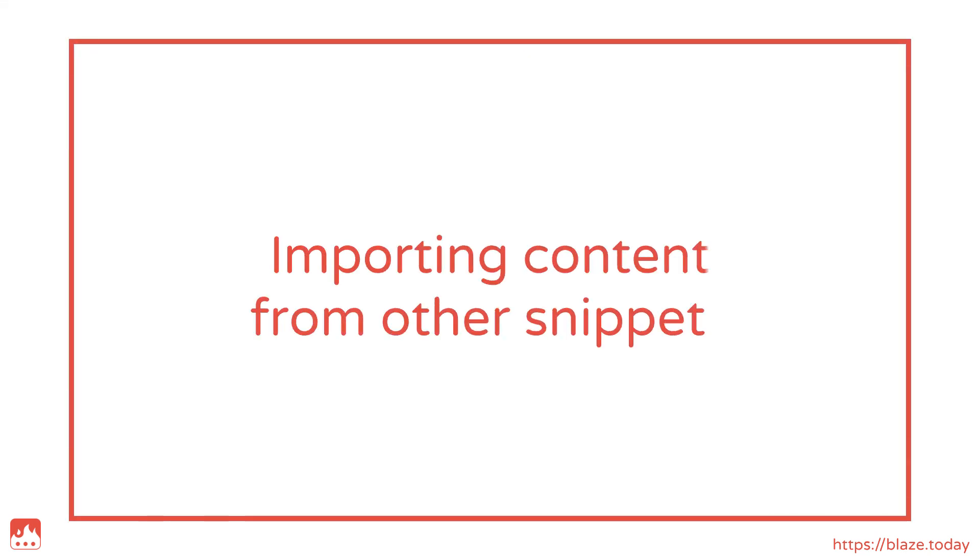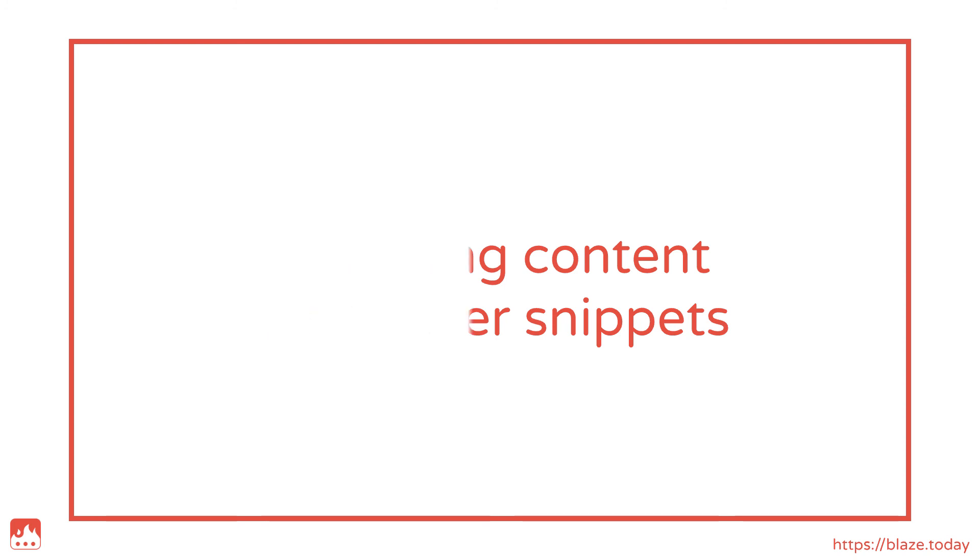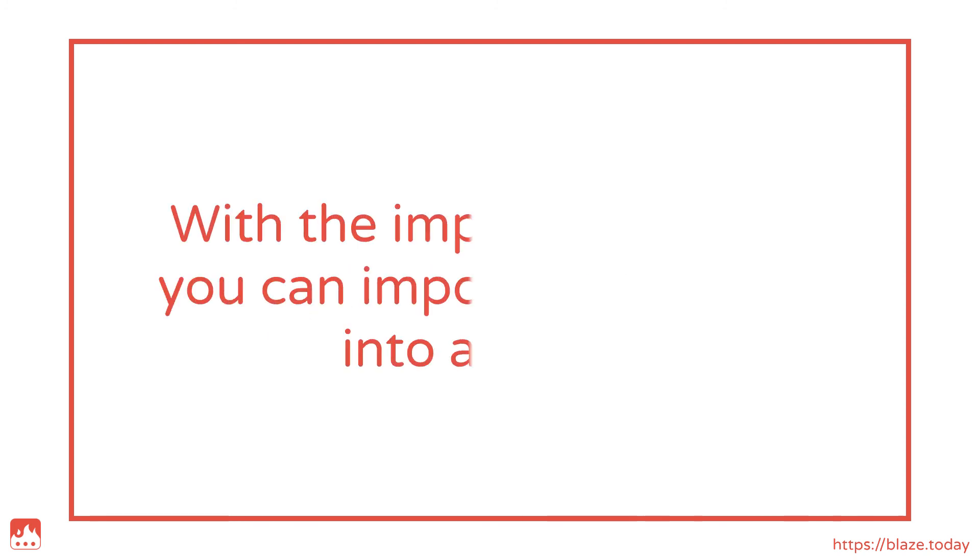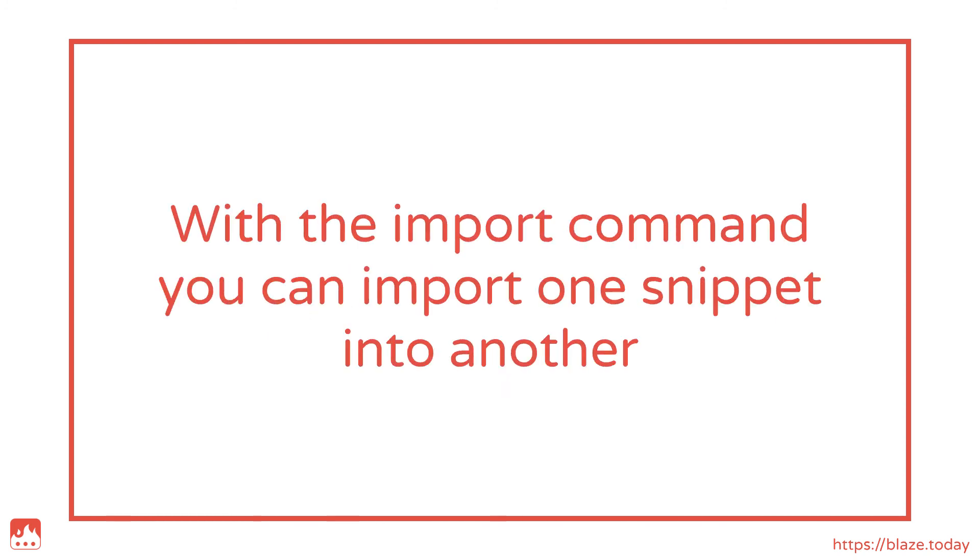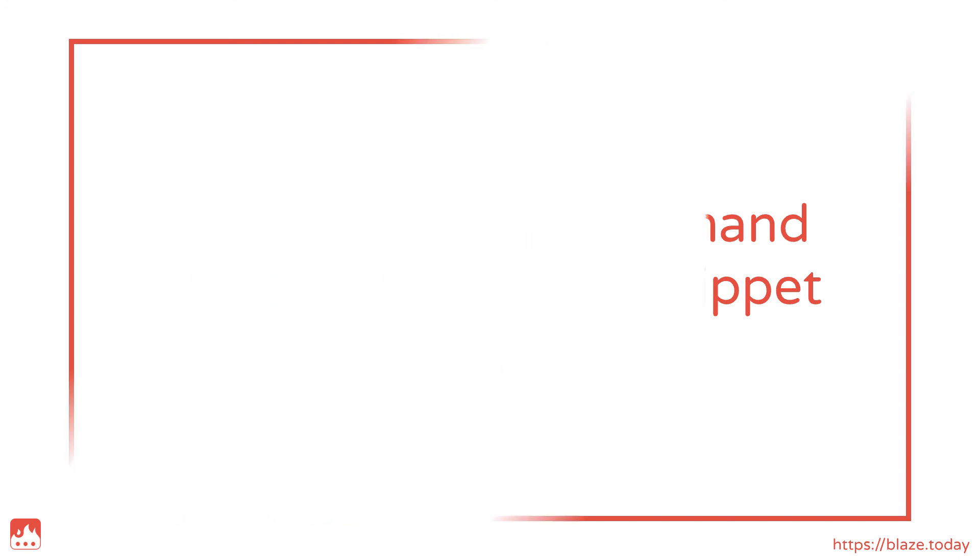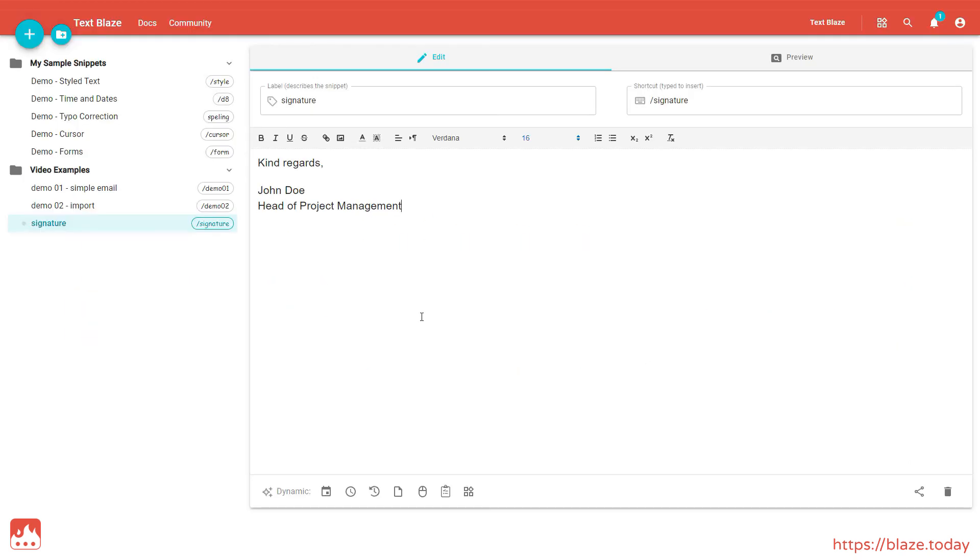As your snippet library starts growing, you'll find that you're using certain bits repeatedly in your snippets. With the import command, you can import one snippet into another. Here, I've created a snippet with an email signature.